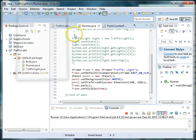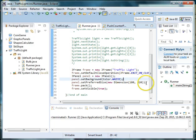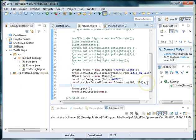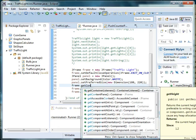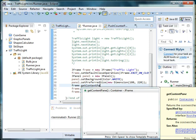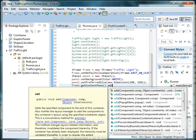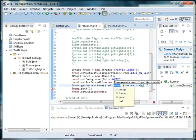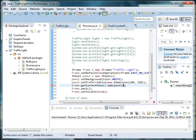So what I need to do is go down here and under set preferred size I need to say frame dot get content pane. And I need to use the method add. And I need to pass in the name of my panel, which in this case is just panel, or panel 1 if you decided to name it that.